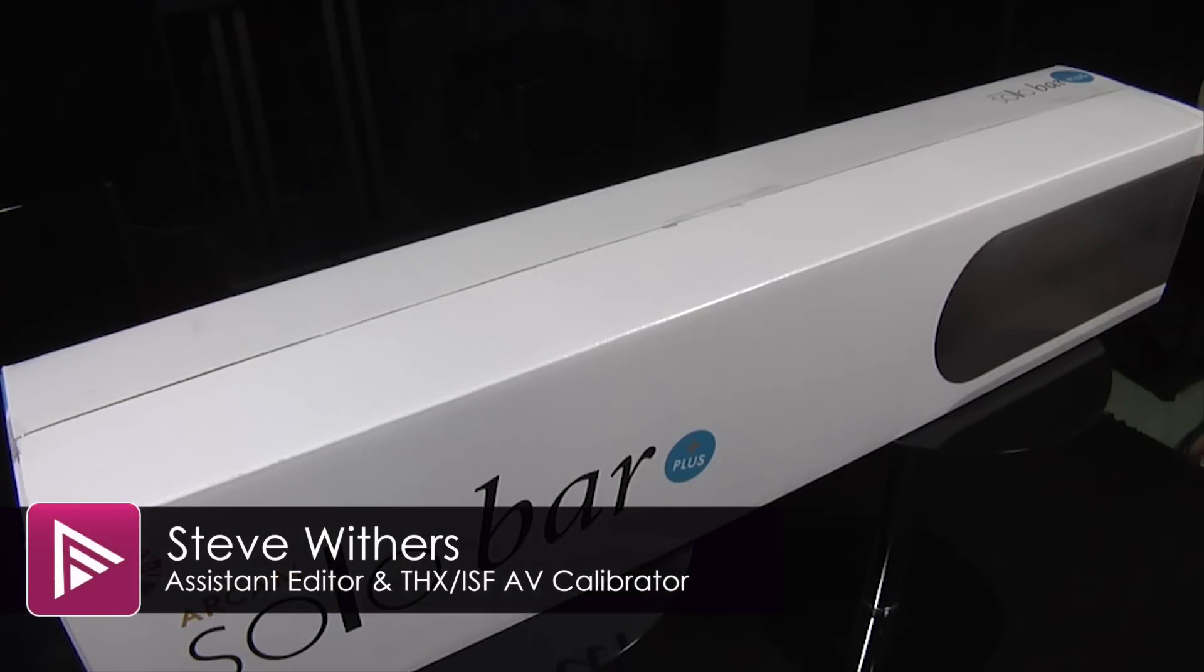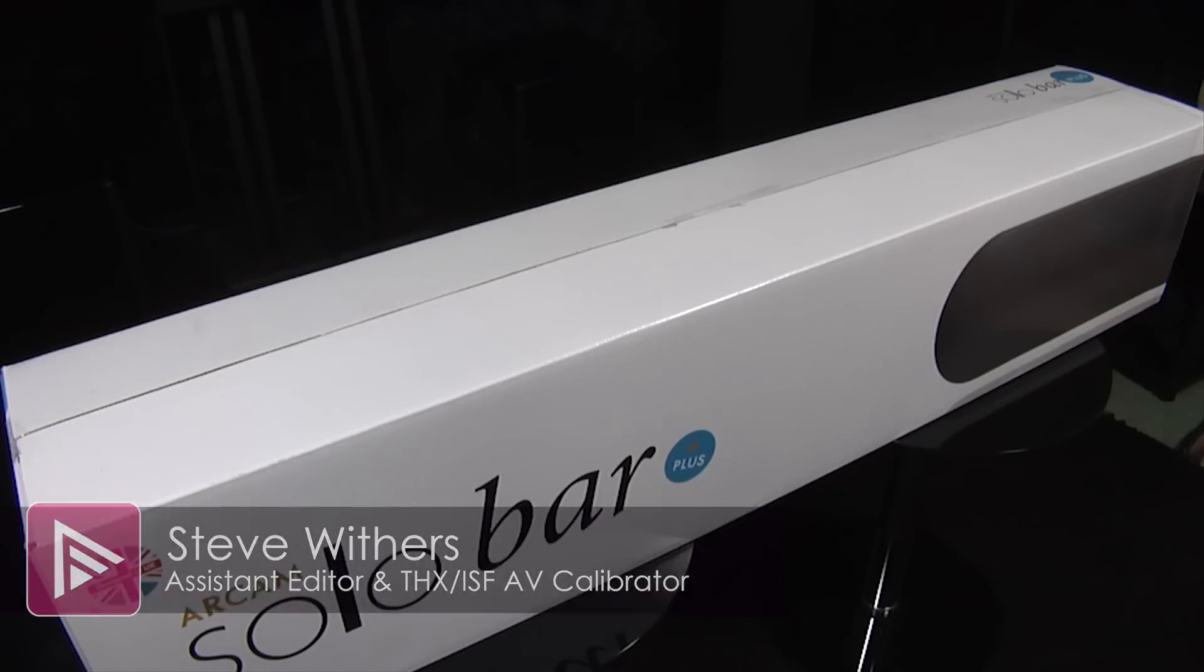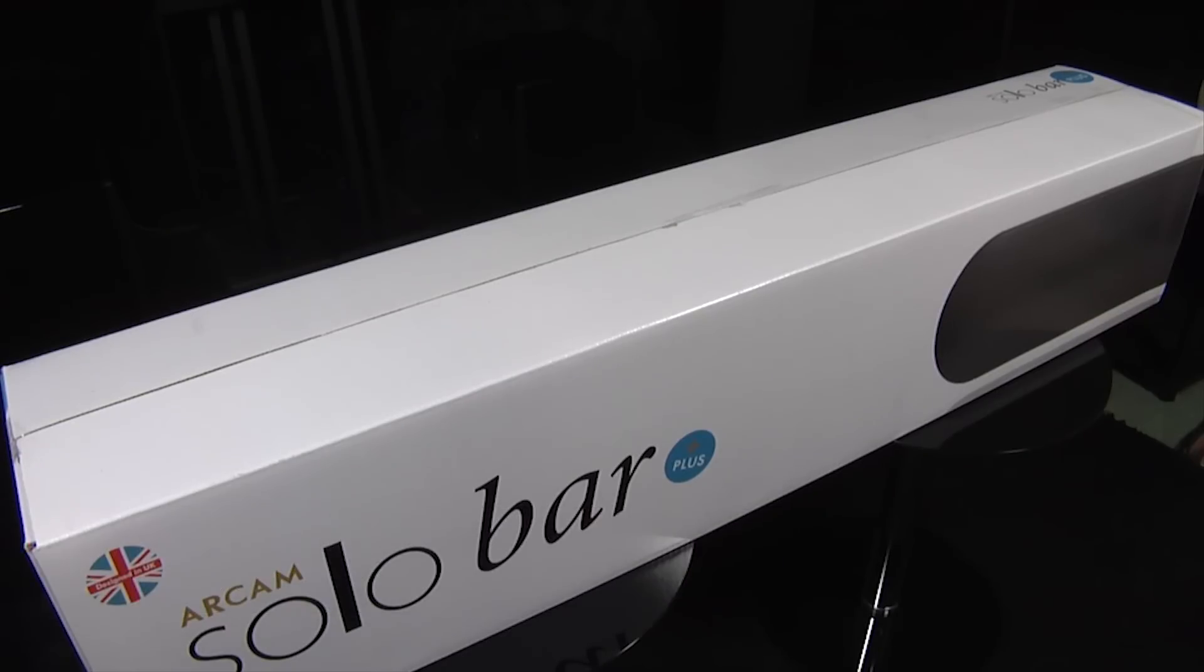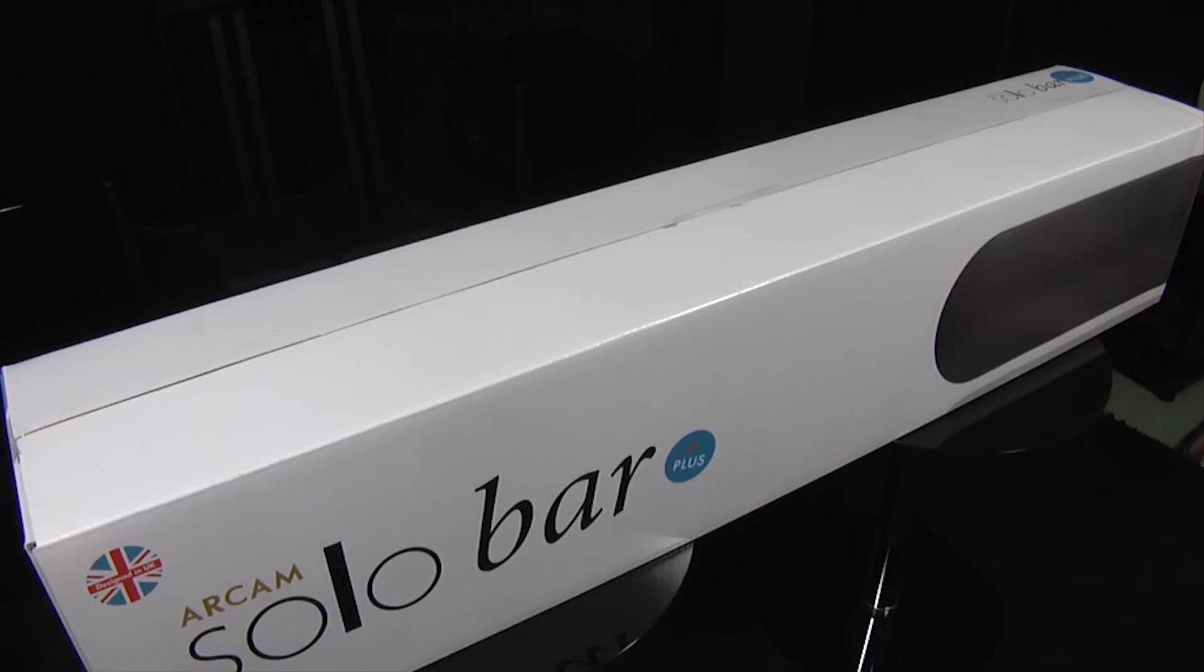Hello and welcome to another video here at AVForums. We're here in one of our testing rooms and this time we're unboxing the Arkham Solo Bar Plus. This is a high-end soundbar that retails for around £649.